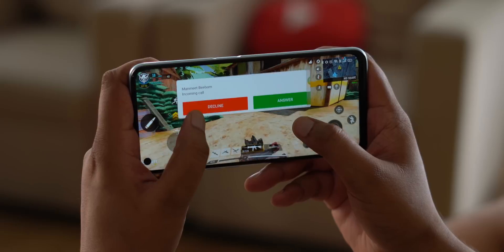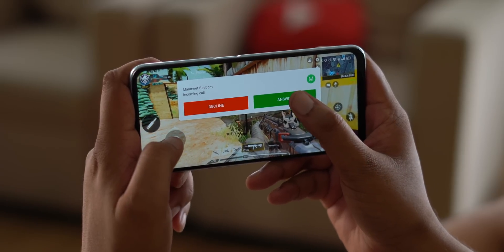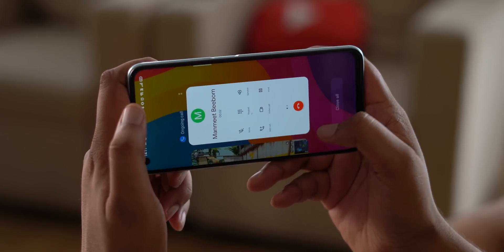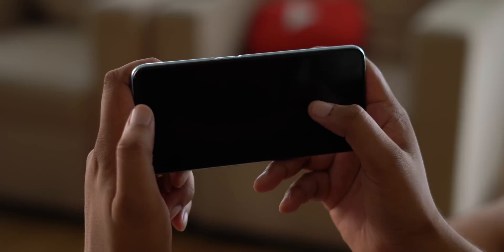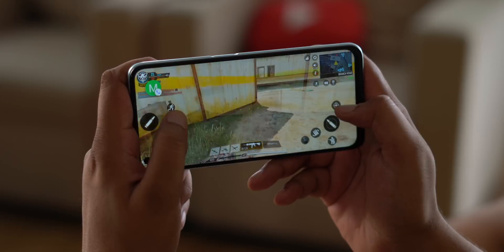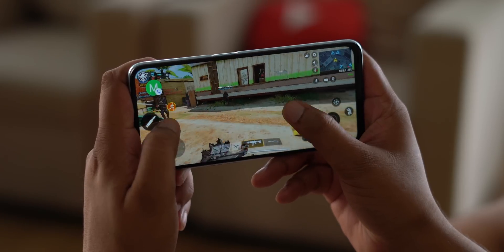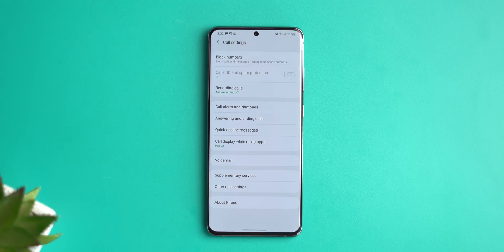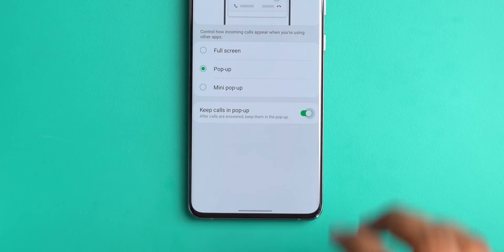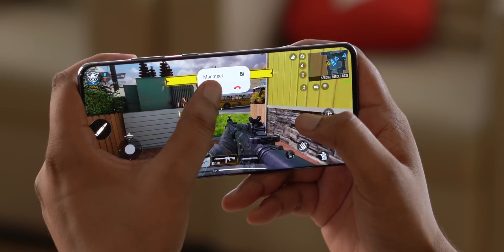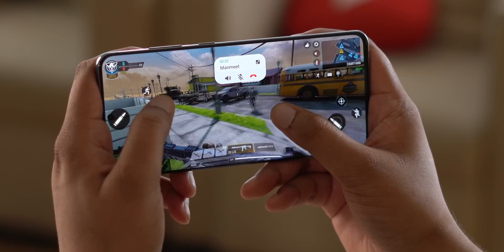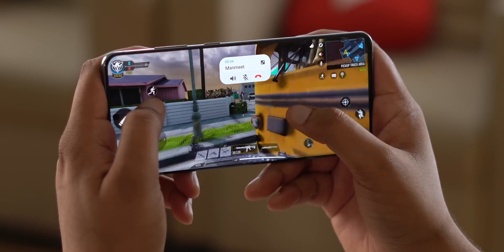When you're gaming and get a call, it pops up in a small window at the top on most phones. But the moment you accept the call, you go full screen with the phone app — which is annoying because you have to manually switch back to the game. This is where a One UI option is great: in Phone settings there's a 'Call display while using apps' option, and at the bottom there's a 'Keep calls in pop-up' option. This ensures that even when you answer a call while gaming, it stays in the pop-up and doesn't go full screen.